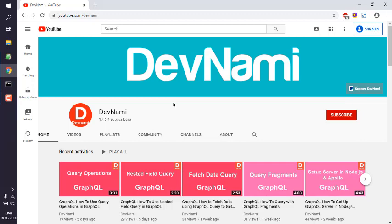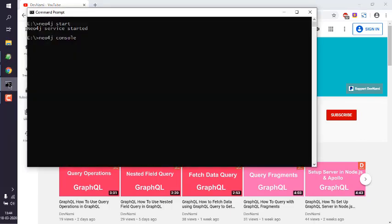Okay, so let's take a look at how to use the LIMIT clause in Neo4j. What we will do is first open the command prompt and start the Neo4j service by typing 'neo4j space start'. You can also run console by typing 'neo4j space console'.